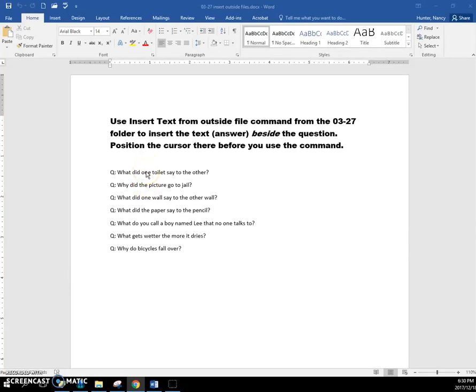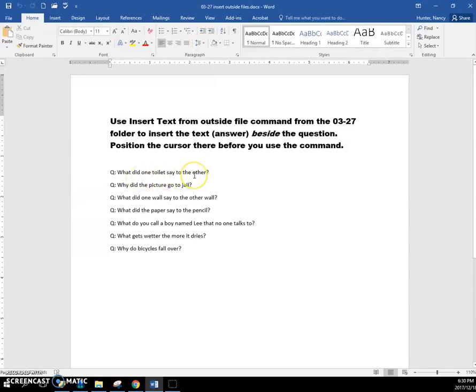The way that you're going to do this exercise is put the cursor at the end of the question. What did one toilet say to the other? And then you're going to use this command: insert text from outside file.